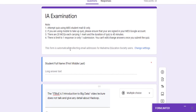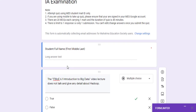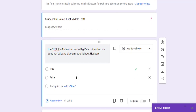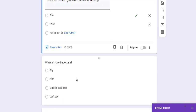This form is automatically collecting email addresses. We'll see how to set that up, followed by the name of the user and maybe division, year, and so on. Here we have added only collecting email addresses and the full name of the user, and then we have added questions.